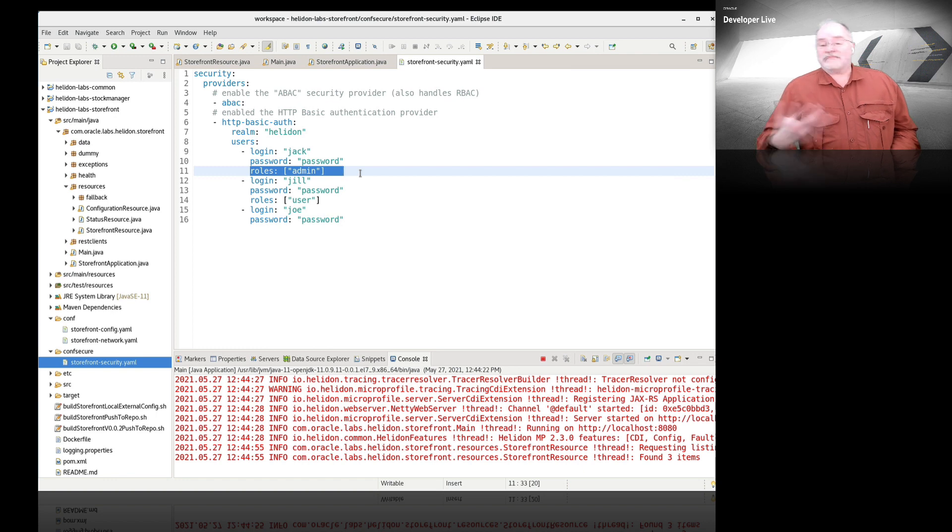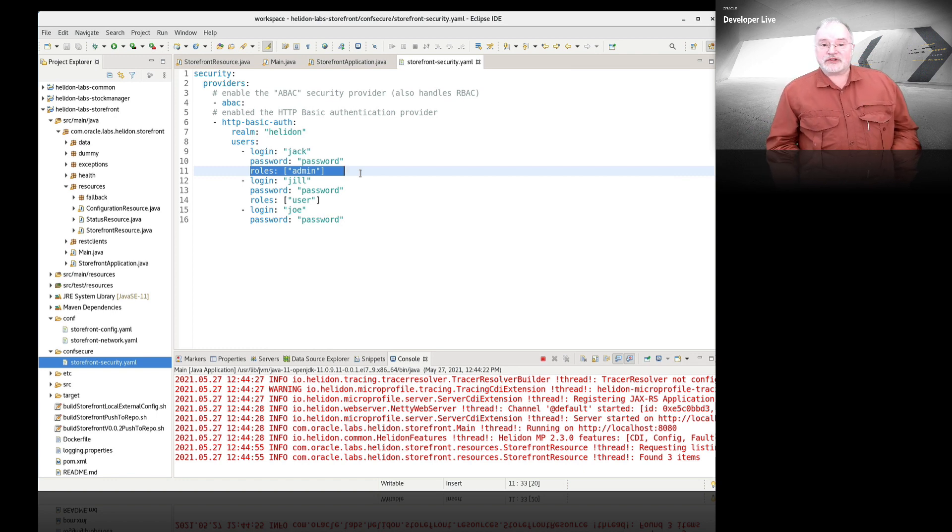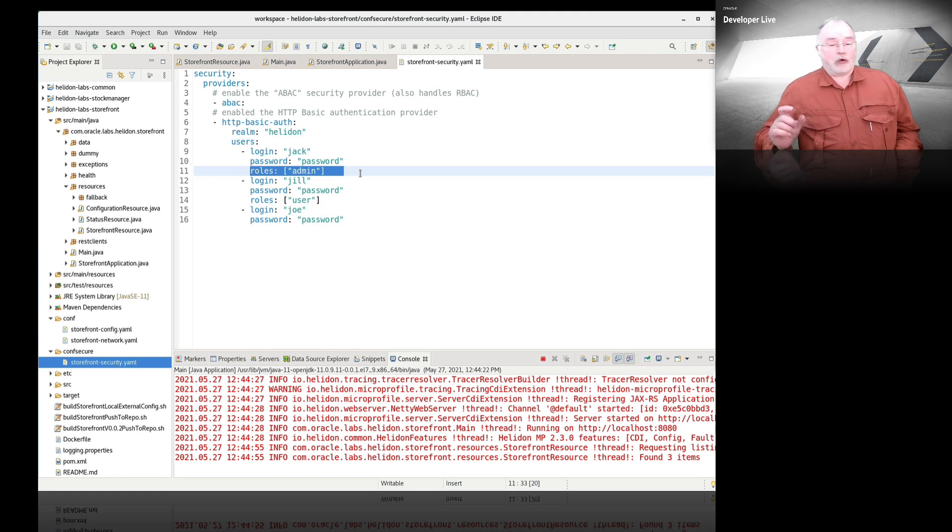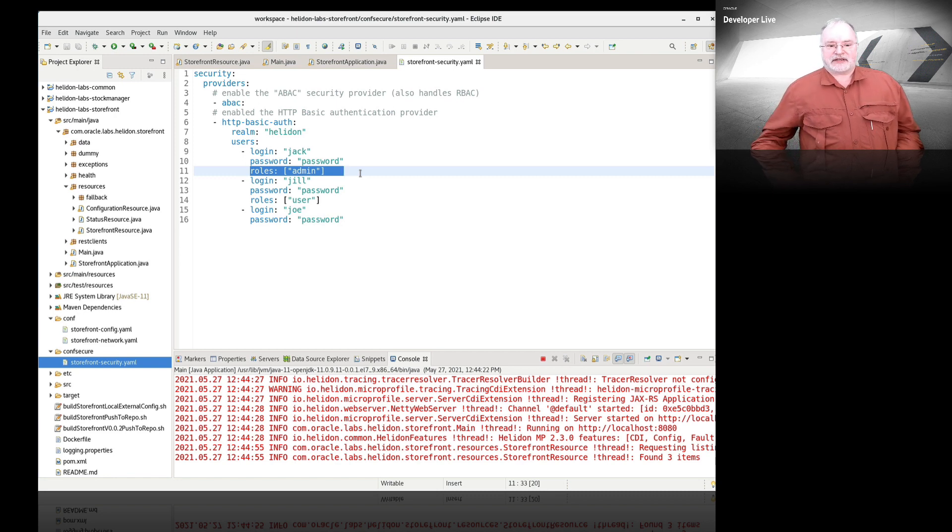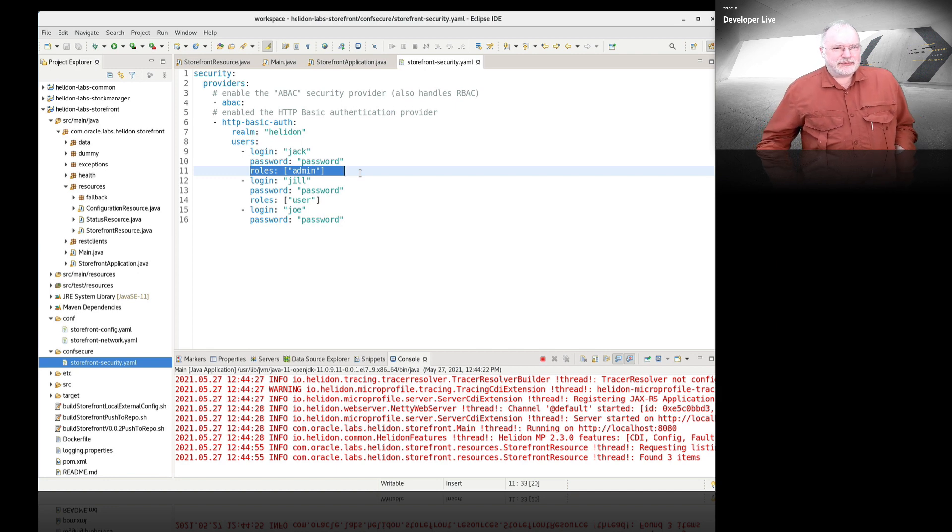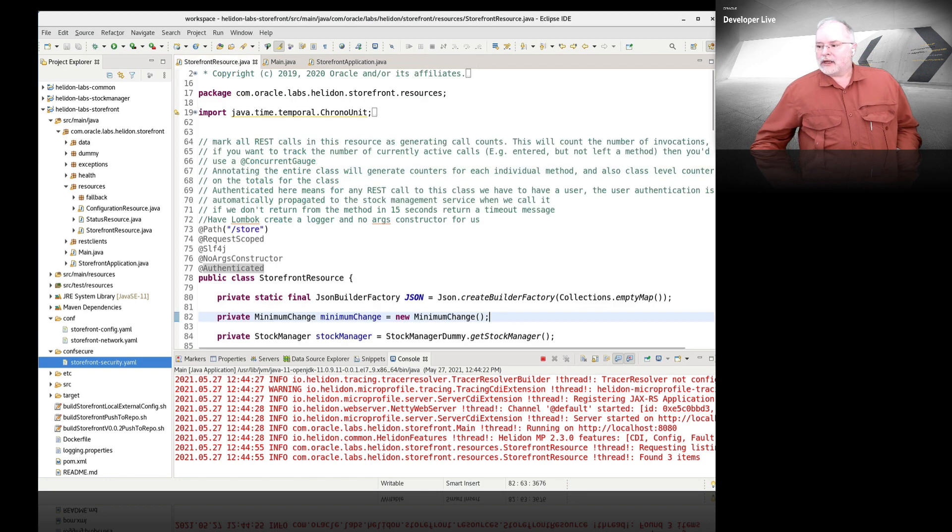We can put that on a method instead of the whole class. And we can also specify for particular methods what role should be used when somebody accesses it. Authentication actually turns out to be really easy. This is just one of the standard things that comes in with Helidon.